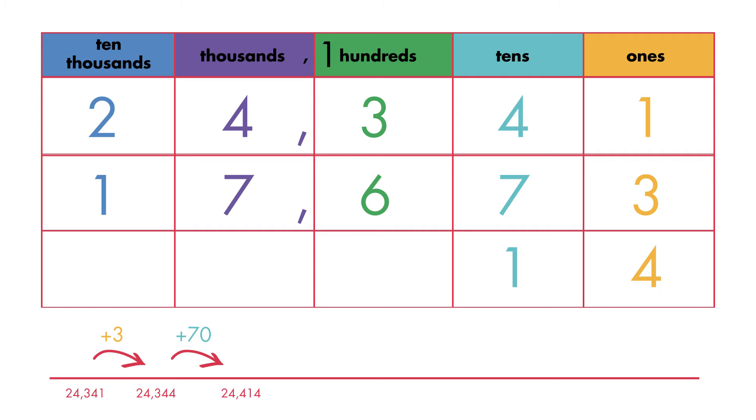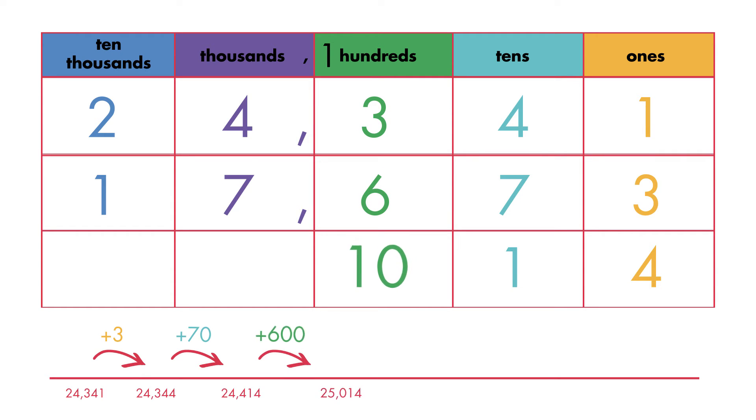One hundred plus three hundreds plus six hundreds is equal to ten hundreds. Regroup ten hundreds as one thousand and zero hundreds.